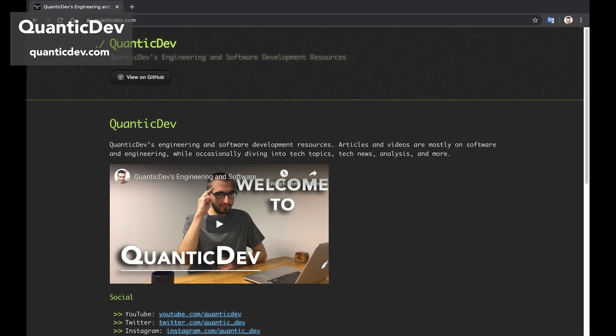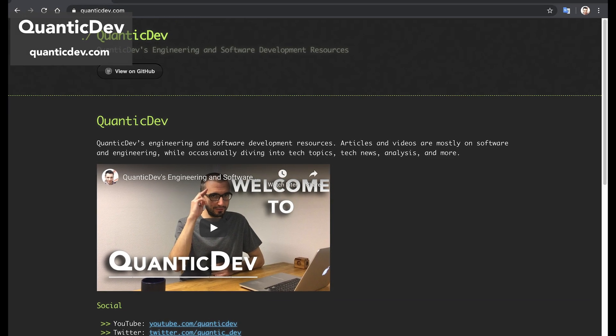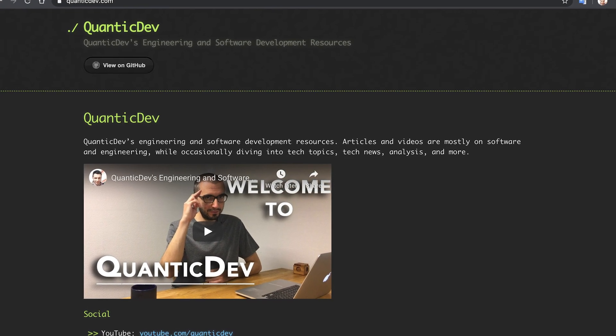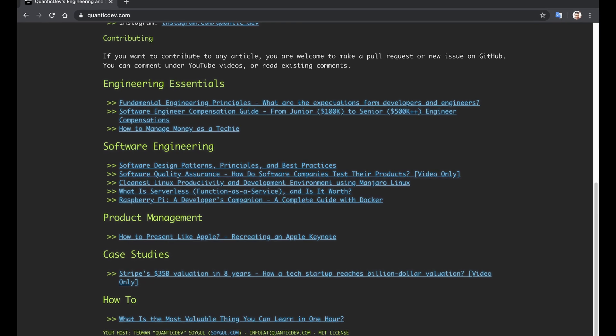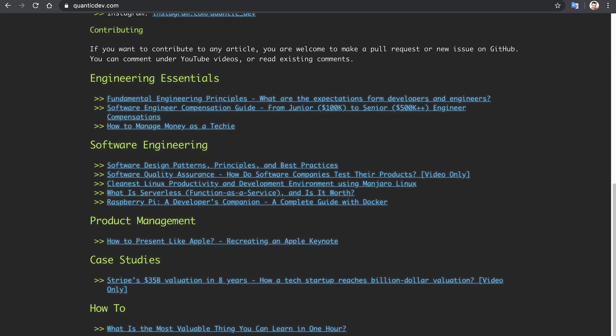Hi, I'm QuanticDev and I have recently published QuanticDev.com using only GitHub Pages and Markdown, and decided to create a guide to preserve this precious knowledge in the form of a video so I can reuse it in my future projects.